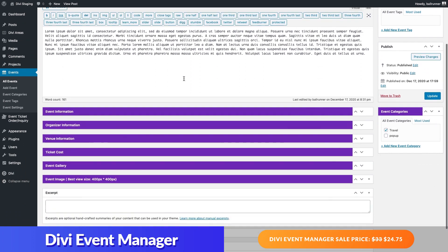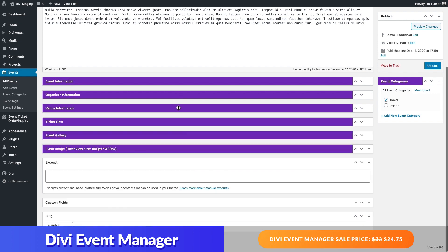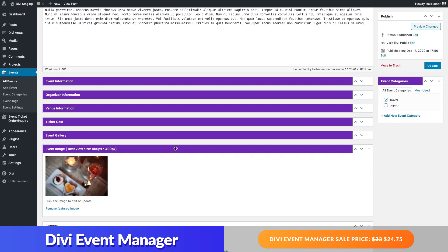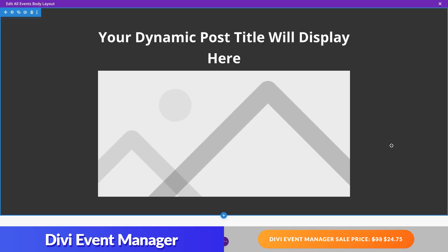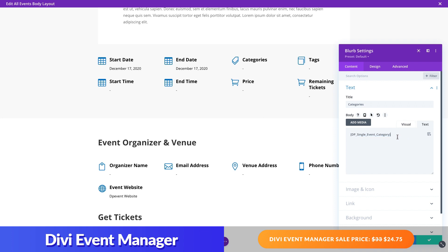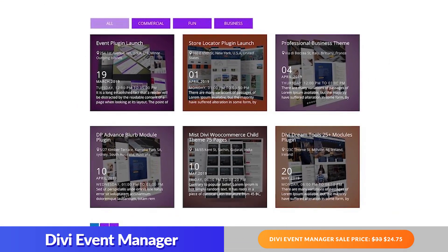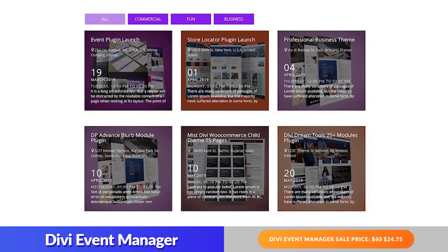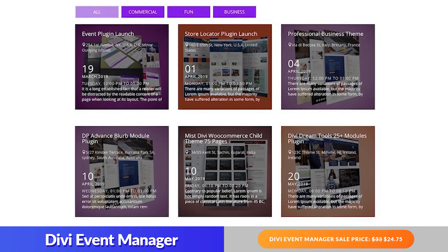You can create new events or pages by adding all necessary event information using the intuitive custom fields inputs on the back end. By default, you can use one of their pre-styled templates to display your events on the front end. Or you can take advantage of their shortcode system to build a completely custom event page template using the Divi theme builder, which will update the design of all event pages site-wide. You can use their pre-made template to help jumpstart the process as well. The custom modules also include a nice filter option to help users navigate through events by category.